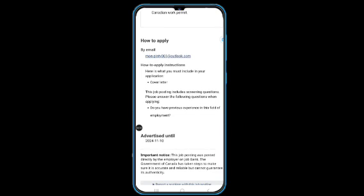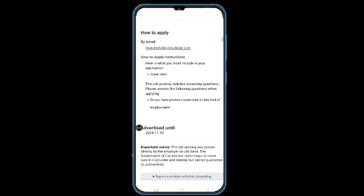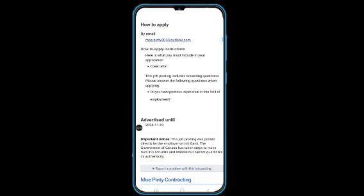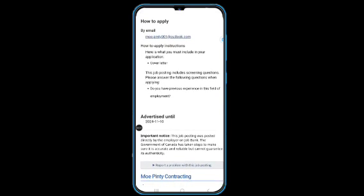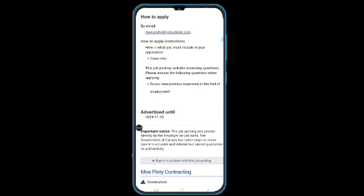This job posting includes screening questions. Please answer the following question when applying: in your cover letter or application letter, you should answer this question: do you have previous experience in this field of employment? State in your cover letter that you have experience, and you need to demonstrate your experience in writing in the cover letter and on your resume.